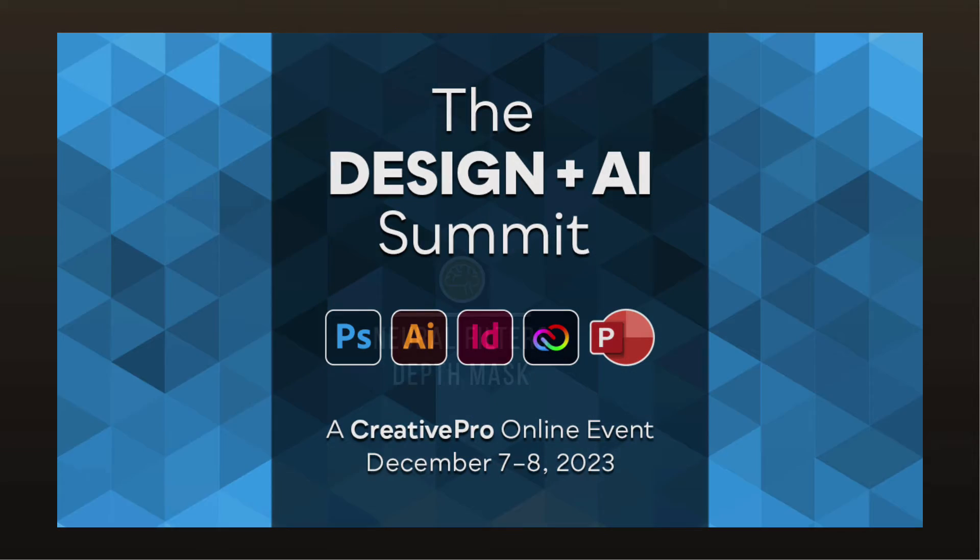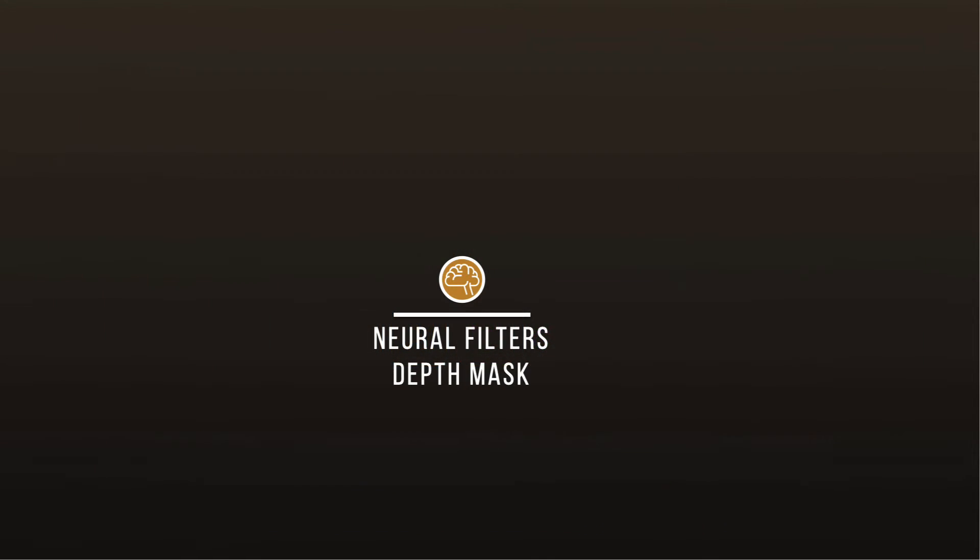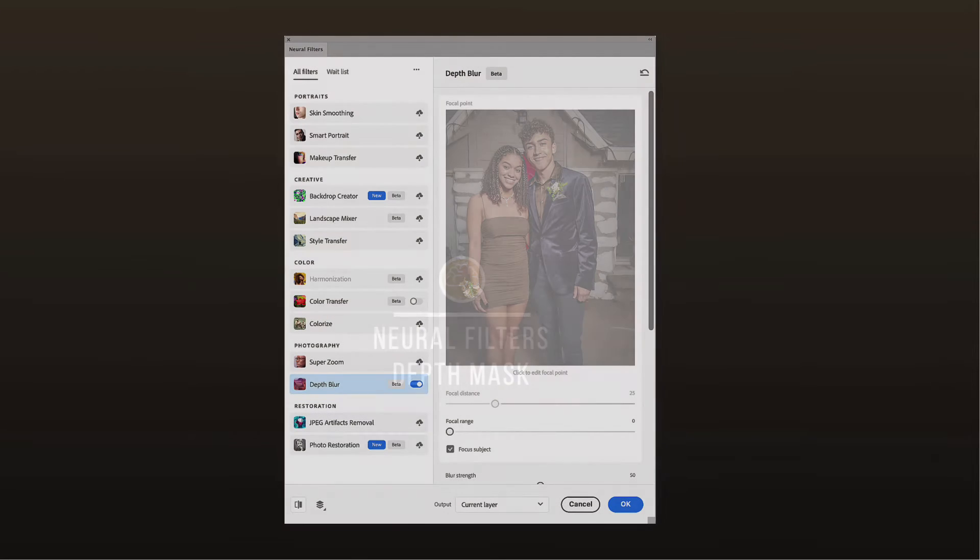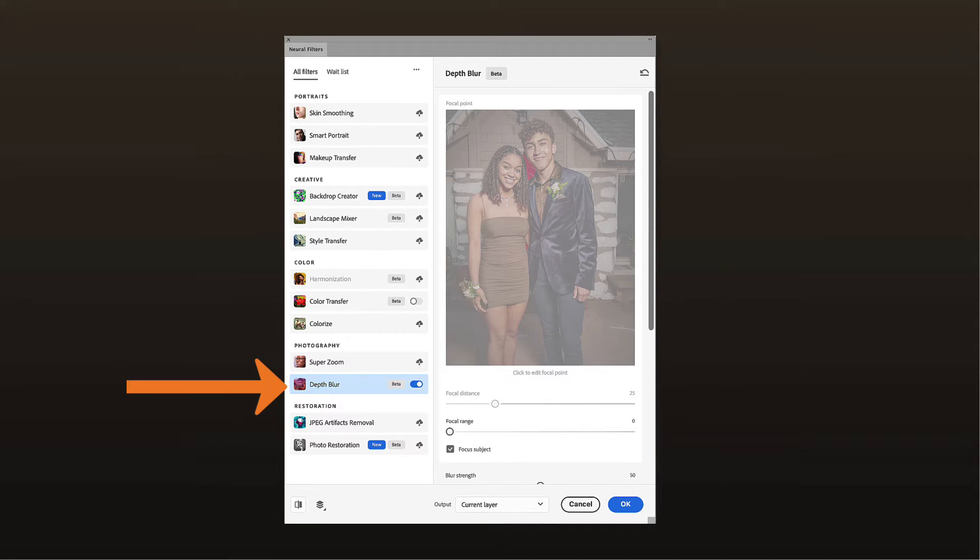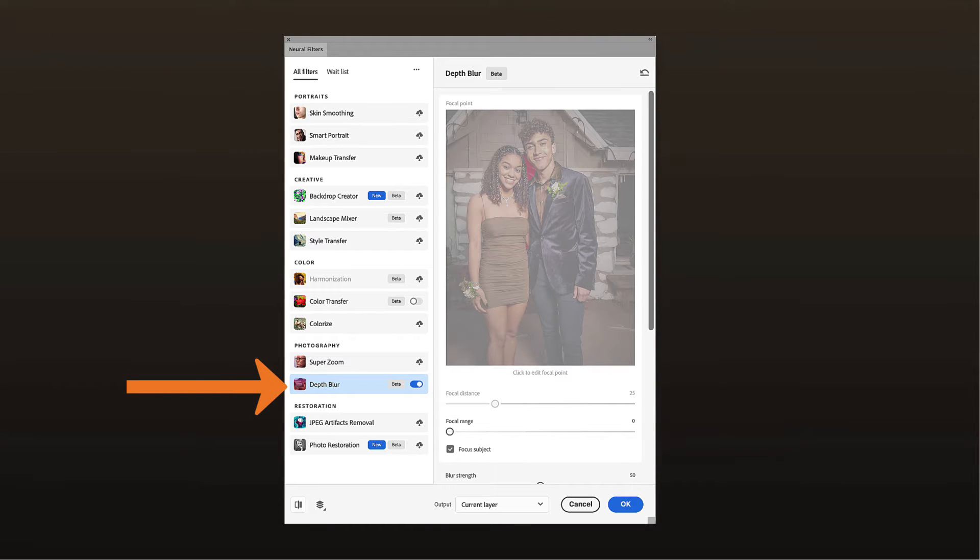So let's take a look. Adobe loves their new Neurofilters and there's some kind of cool filters starting to come out there. They have this one for depth mask and it's pretty interesting. I'm going to be totally upfront, I have not used this a ton, but I know there's something in here. I just haven't quite figured out where it's going to work in my workflow.